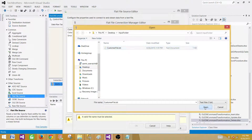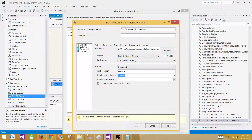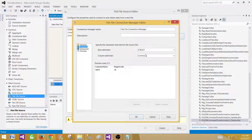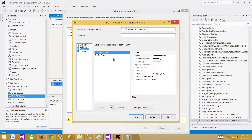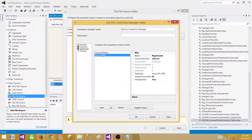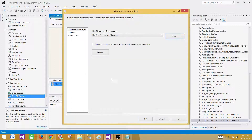We will use a Data Flow Task to read data from the flat file. Add a Flat File Source, create a new connection, browse to the file, and hit Open. It picks everything up by default — column names in the first data row. Go to Columns: the row delimiter is carriage return line feed, and the column delimiter is a comma. In Advanced, the data types for columns default to DT_STR 50, which is fine for our case. Preview the data to confirm it looks correct.